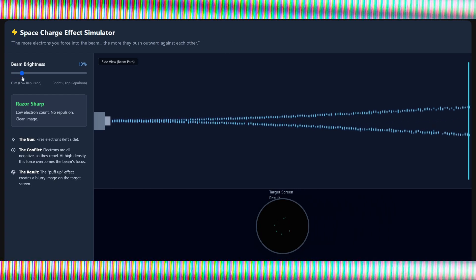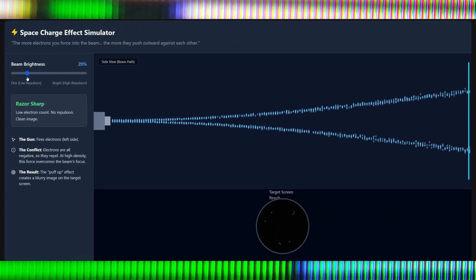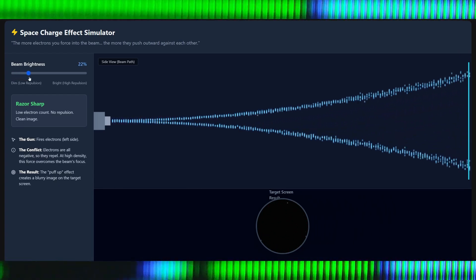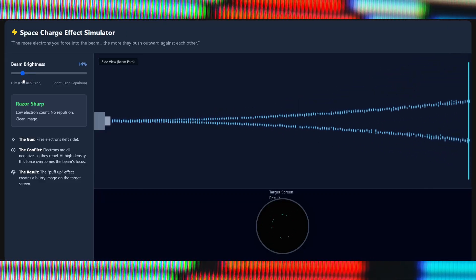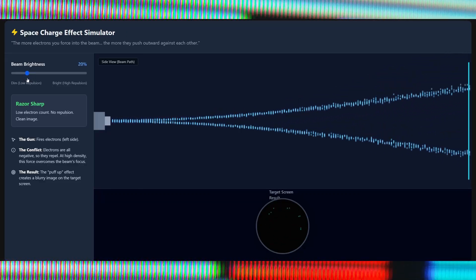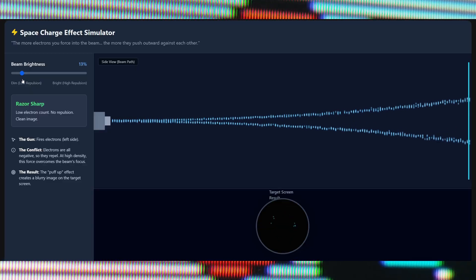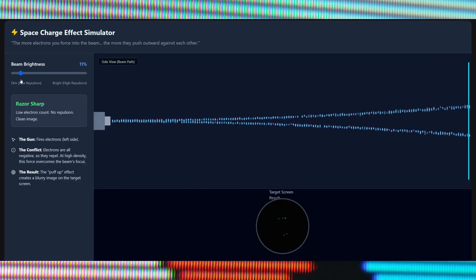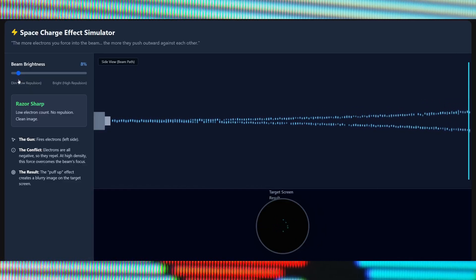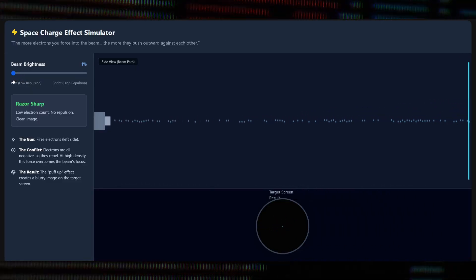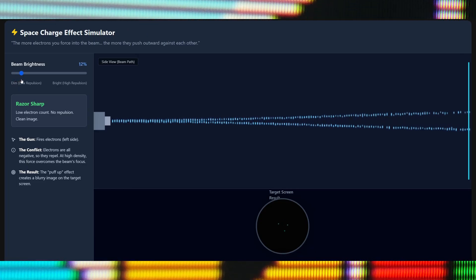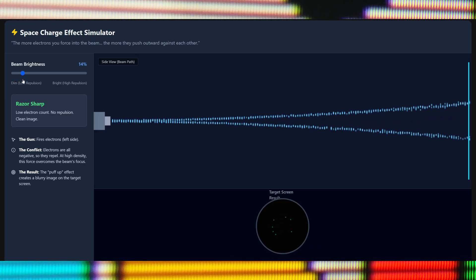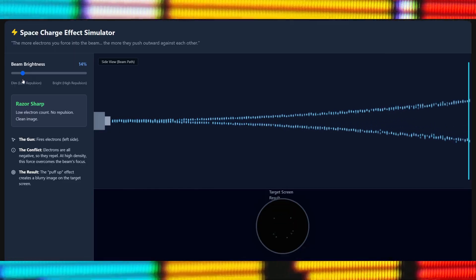This is also why high voltage regulation is important. If you think of high voltage as speed, it pulls electrons toward the screen so fast they don't have time to push each other out. With good regulation, voltage stays strong even during a bright explosion - the beam stays tight and sharp. With bad regulation, the voltage sags: when the screen gets brighter the electrons slow down, spread out, and the image blooms and gets blurry.